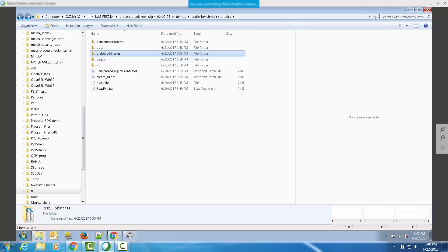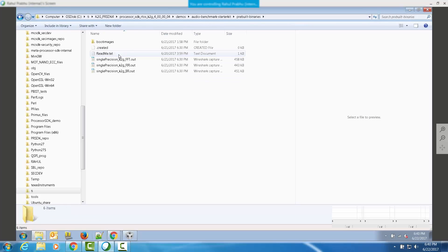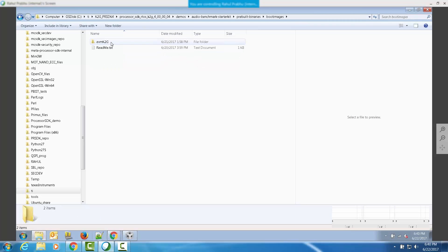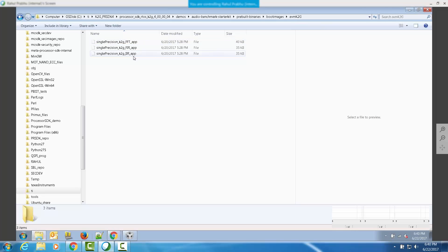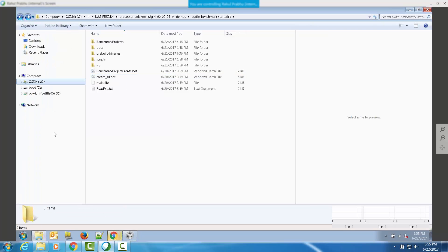The second approach to running audio benchmarks is to use an SD card boot on the K2G EVM. This is useful especially when you do not have an emulator or do not want to download and set up CCS environment to run these benchmarks on your SOC. The SD bootable application binaries are located in the package under pre-built binaries boot images under a folder for the evaluation platform. You can also create your own SD bootable binaries using the createSD.bat script provided.